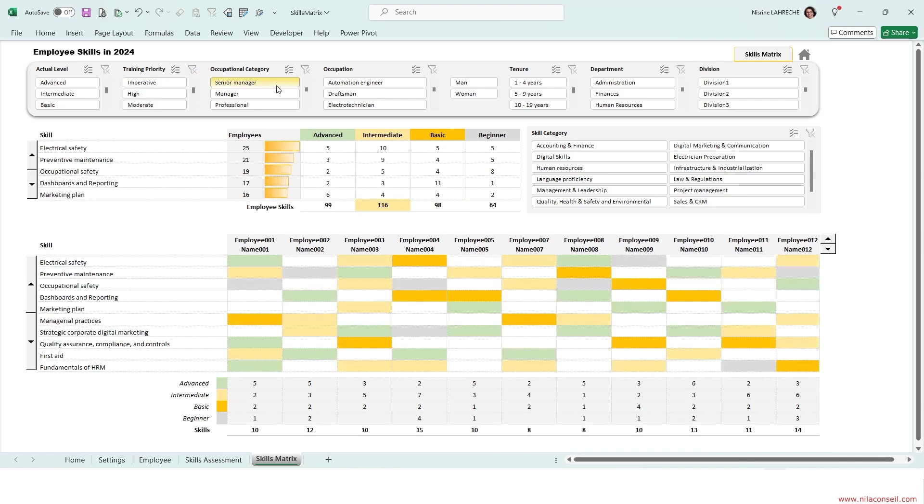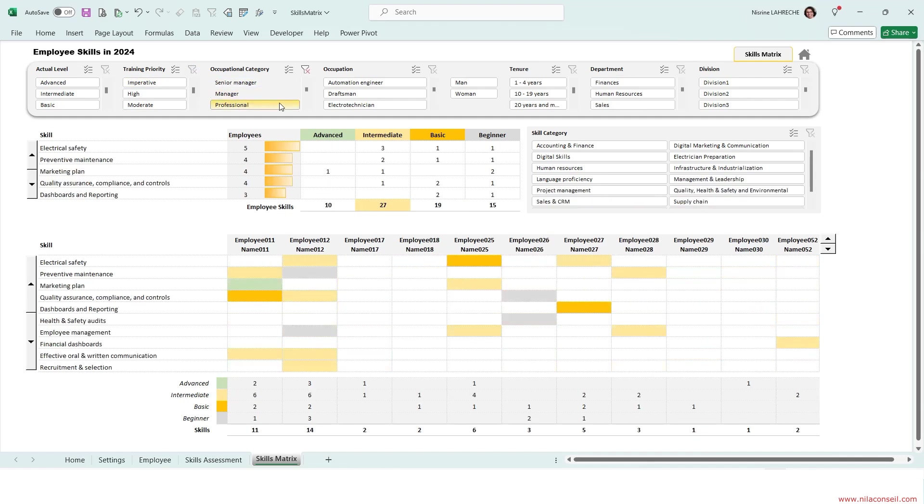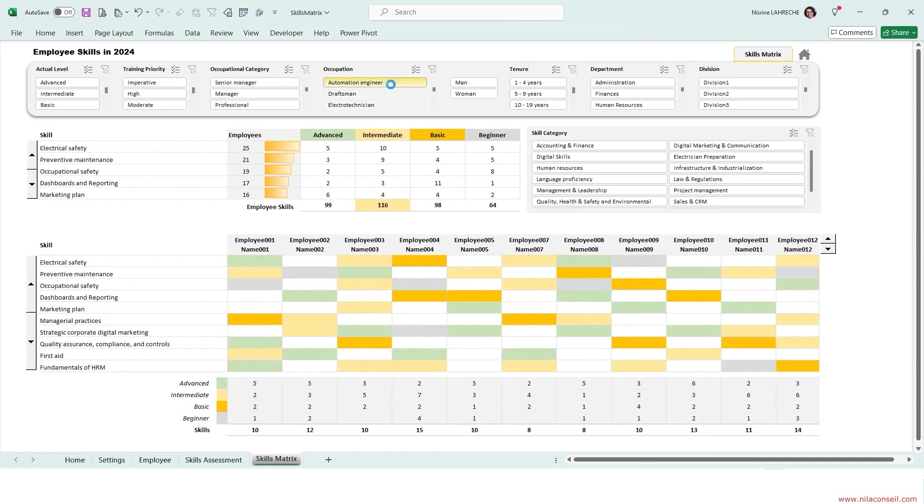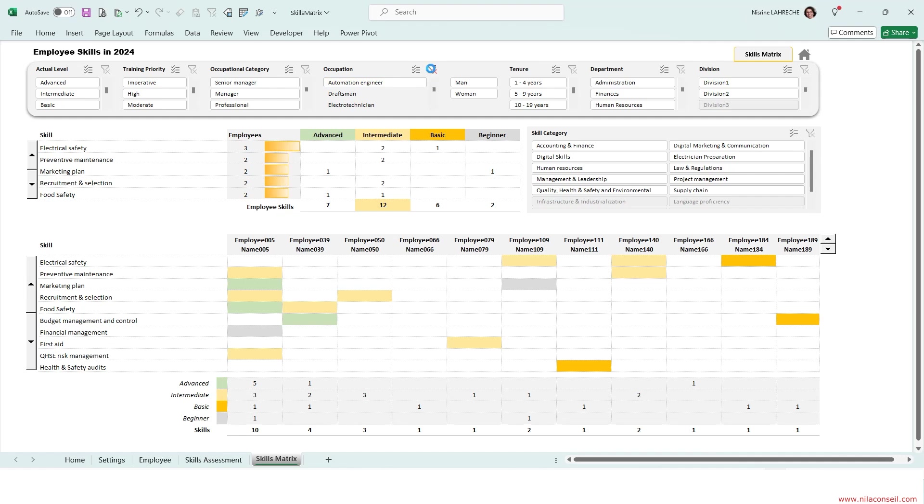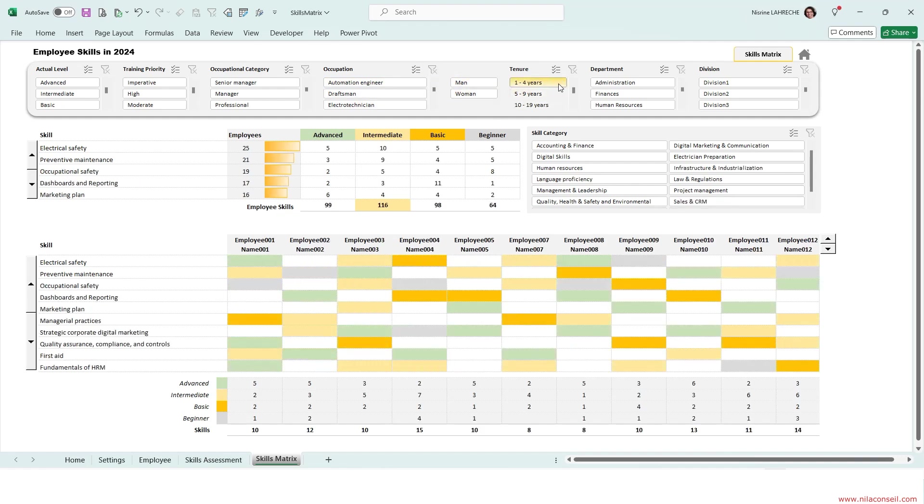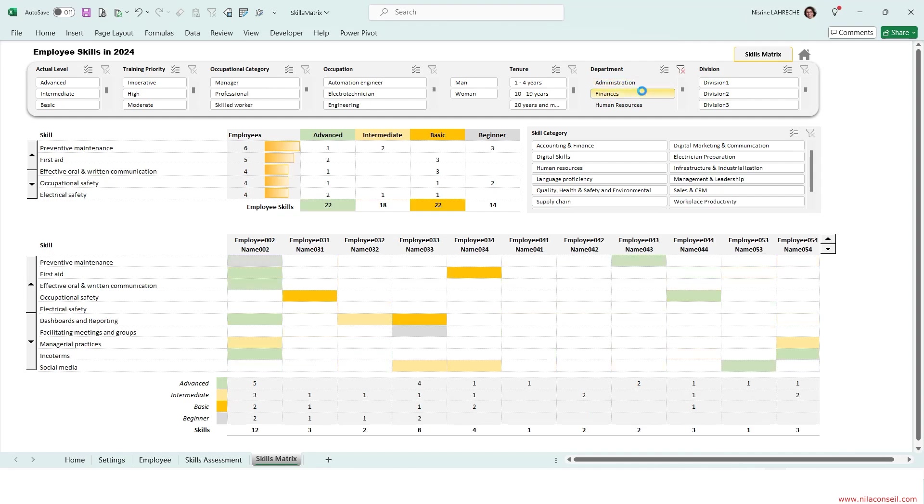You can use it to monitor, manage, and develop existing and desired skills for an activity, a position, a team, a project, a department, or the entire company.